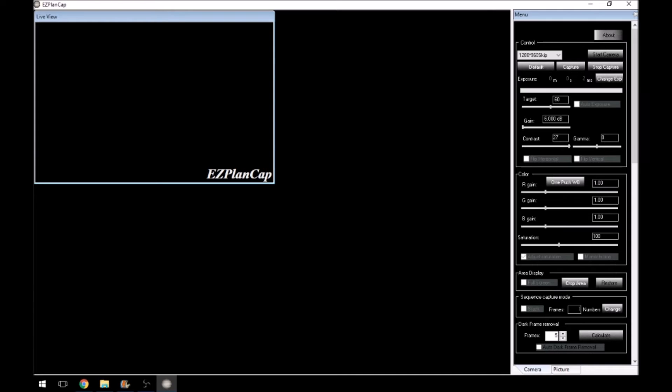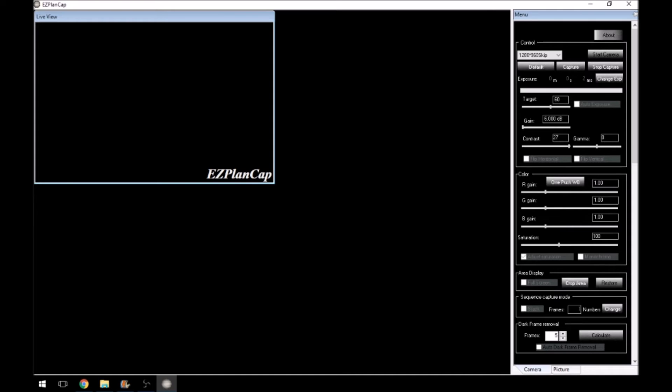Again, here, you're able to change the gain of the red, the green and the blue. Coming down, you've got saturation and you can adjust the saturation manually, or you can leave it as automatic. If you tick the box, then you're able to use a little slider. If you untick it, then you can't, it's automatic.